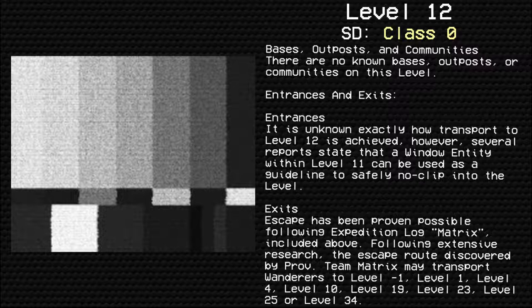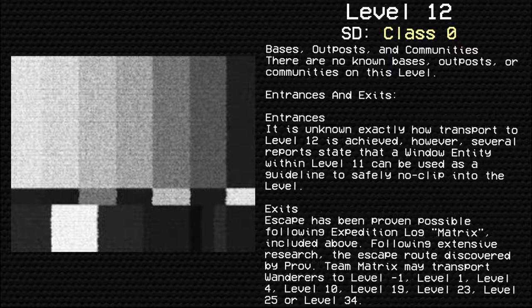Entrances and Exits. Entrances. It is unknown exactly how transport to level 12 is achieved. However, several reports state that a window entity within level 11 can be used as a guideline to safely noclip into the level.